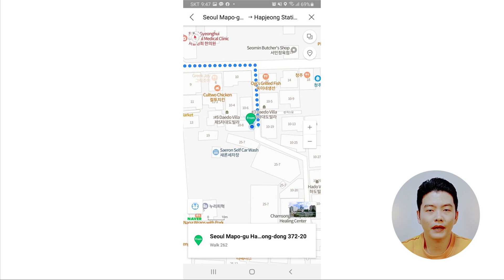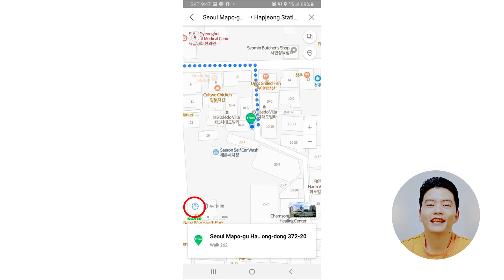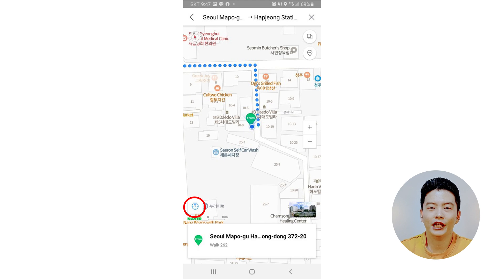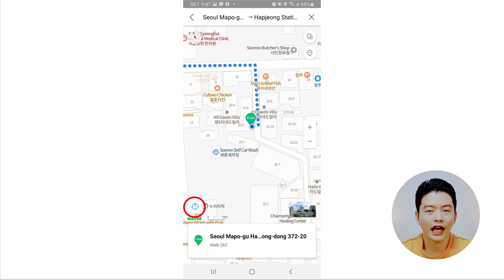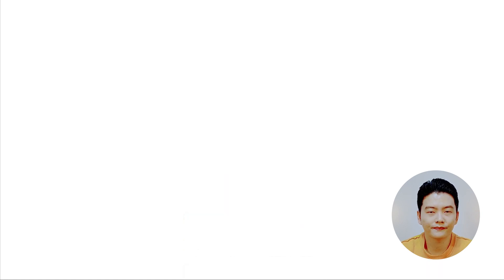When you're lost and want to see where you are or how to walk to your destination, zoom in on the map and tap on the current location icon shown in the red circle. Tap once and it will show your current location; tap once more and it will update as you move. Keep in mind that your GPS must be turned on to use this feature.